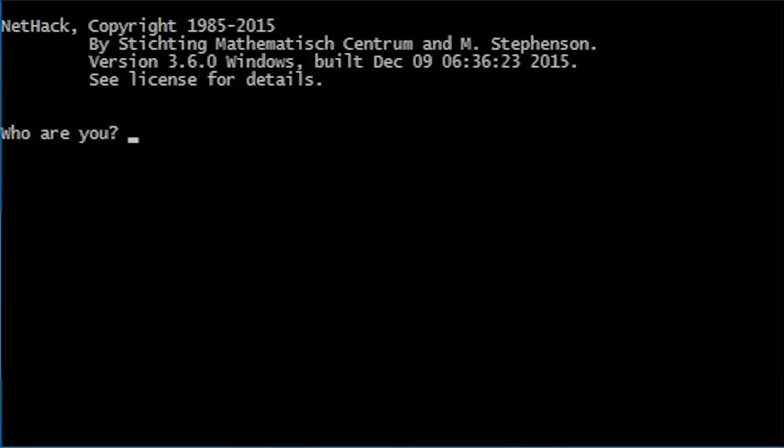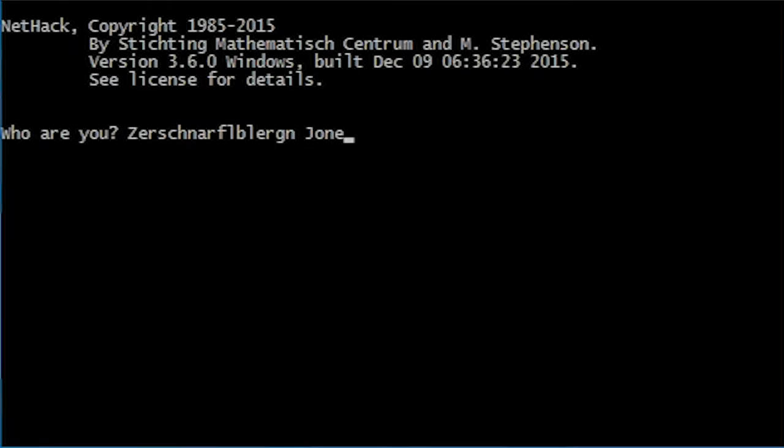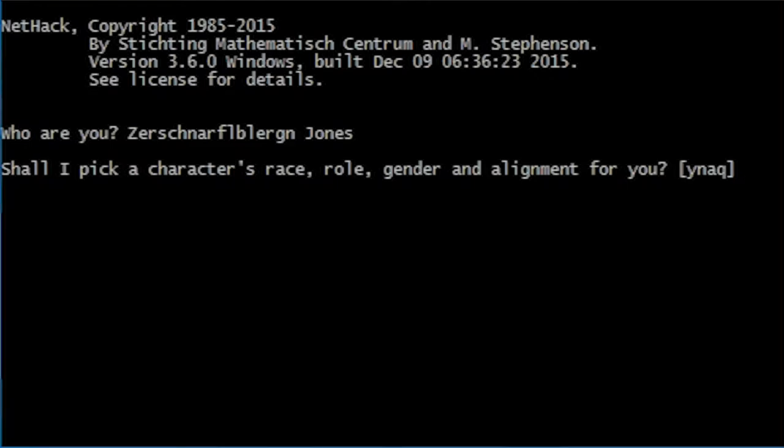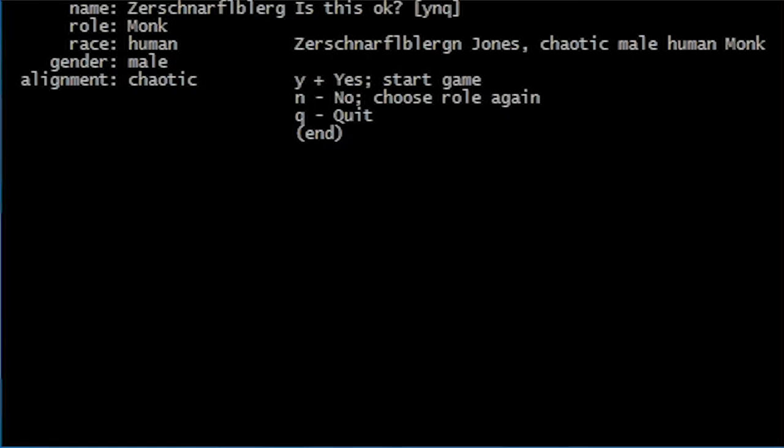First, we'll need to start with a name. Hmm. I name you The Schnafelbergen Jones. Let's randomise this a bit. Okay, so we have ourselves a chaotic male human monk.